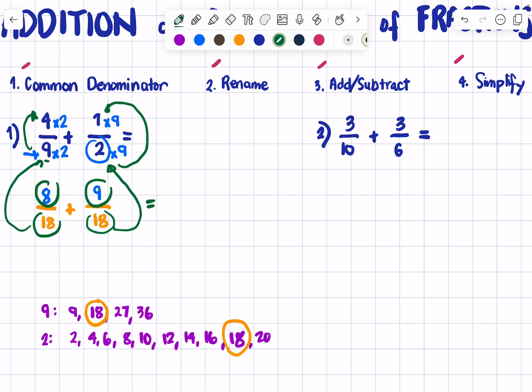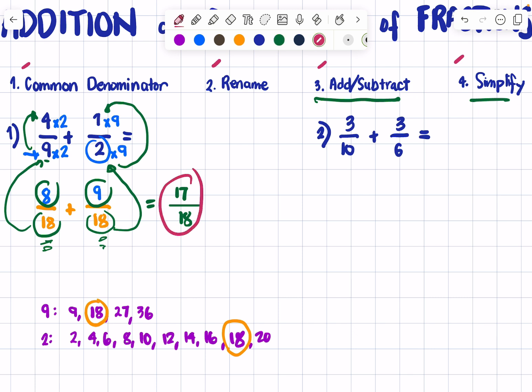Now we can proceed with the addition since they have the same denominator. 8 plus 9 equals 17 over 18. The next step is to simplify your answer. Since 17/18 cannot be simplified, that is your final answer: 17 over 18.